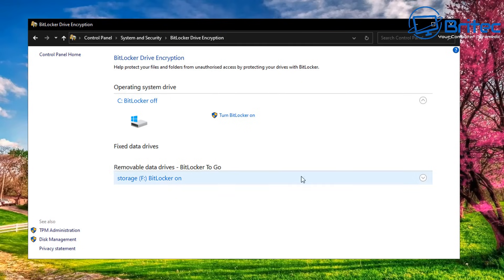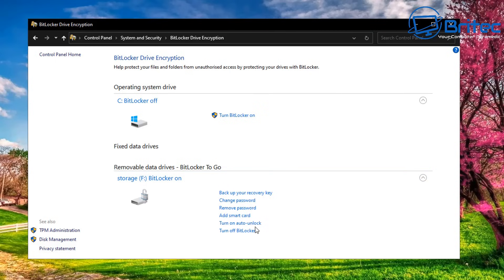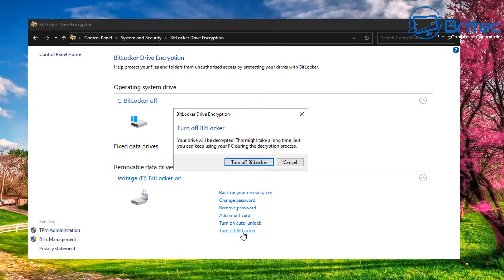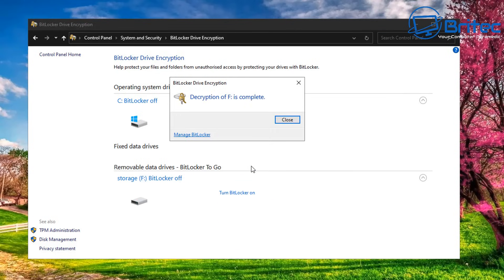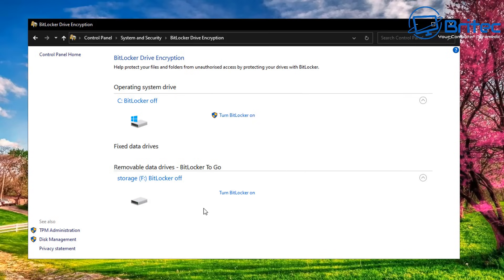Once you're inside here, go to BitLocker and you should see your drive. Use the drop down arrow and this gives you access to all of the things that you will want to use. We're looking for turn off BitLocker, click on that and then click turn off BitLocker. This will start to decrypt the drive.